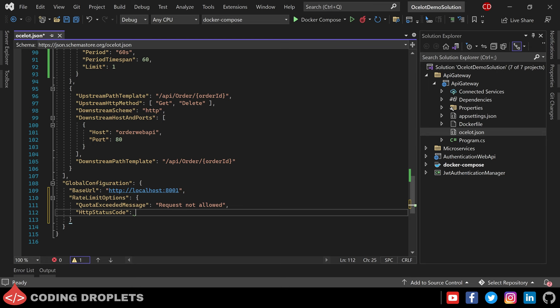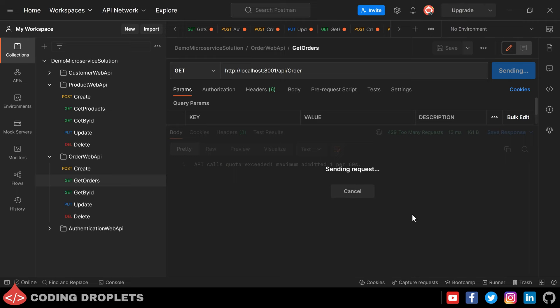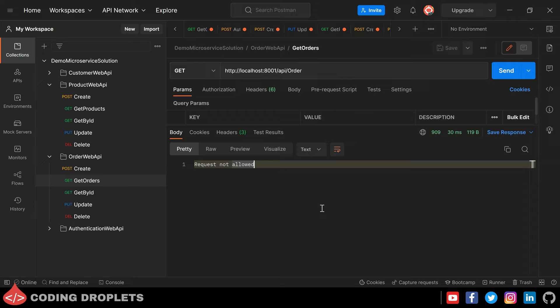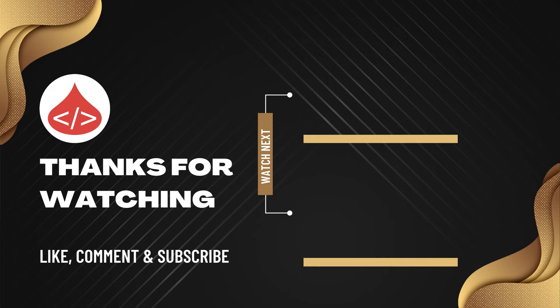Let the custom message be 'Request not allowed'. We can also customize the HTTP status code — I'm providing 909. Testing in Postman: the initial request returns the order details, but the next attempt returns HTTP status code 909 with the custom message displayed in the response body. So that's it for this video — hope you liked it. Please subscribe, like, and share this video. See you in the next video, thank you.